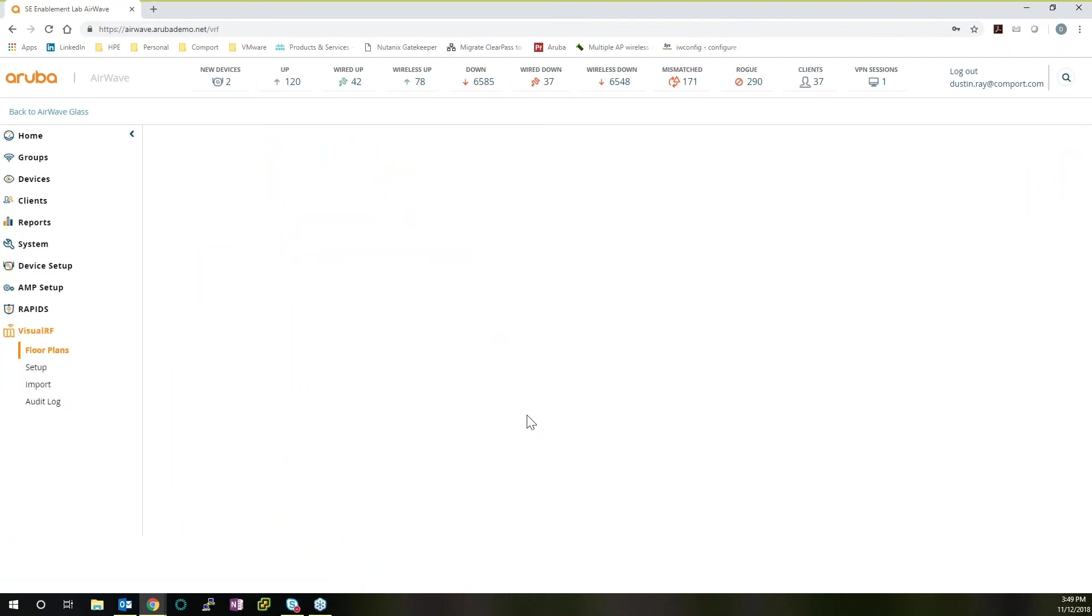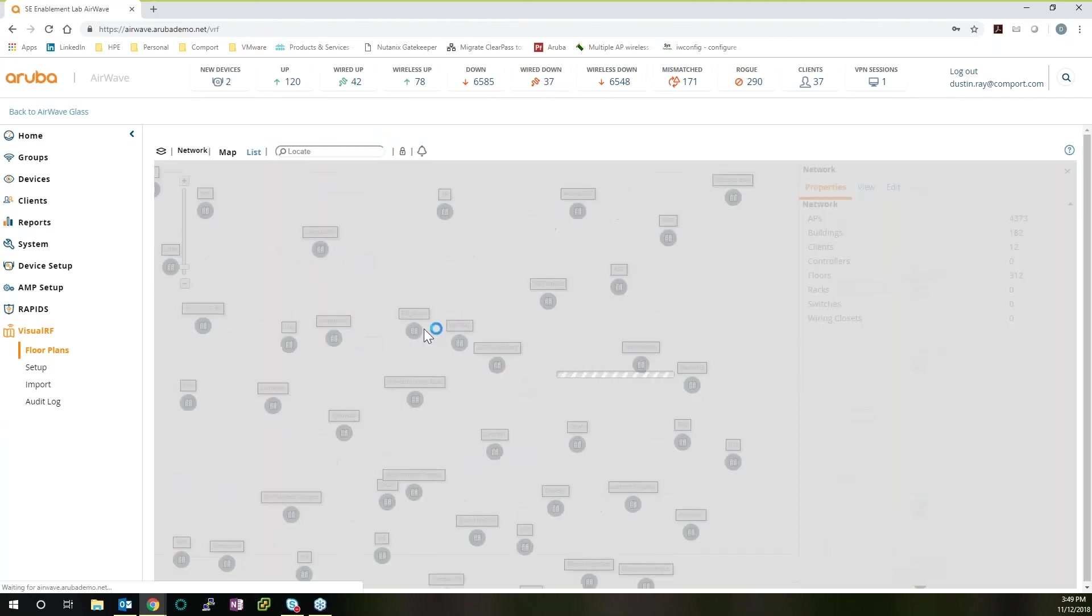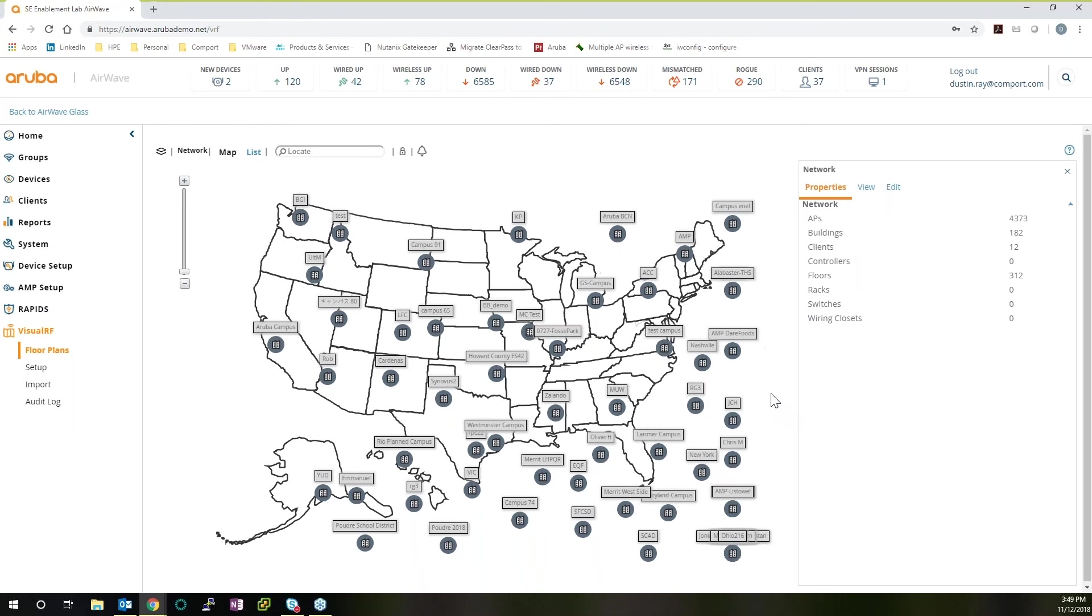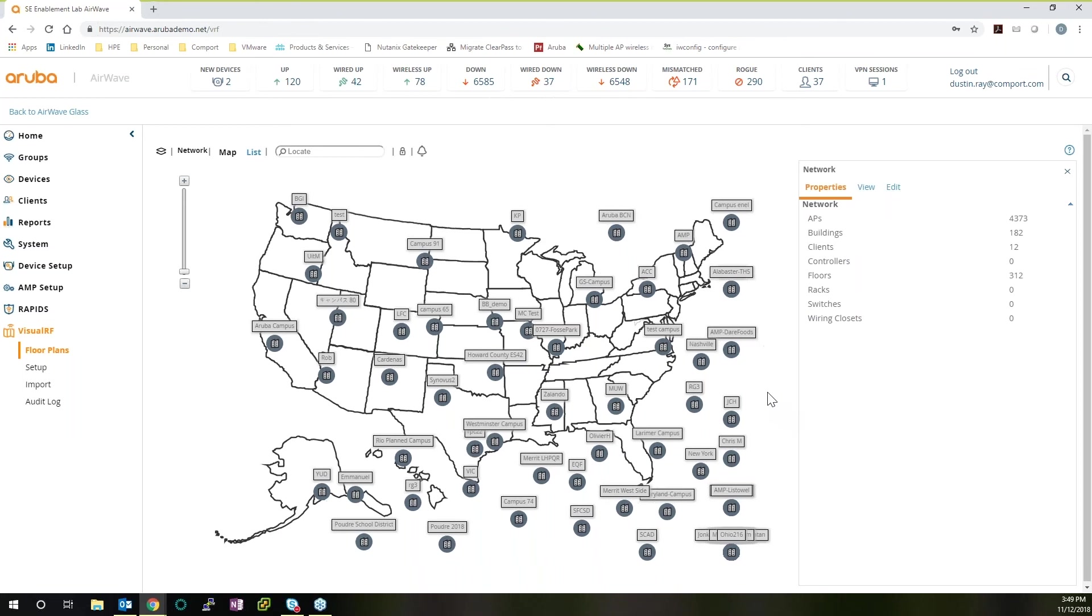And finally, if we take a look at the VisualRF engine and what AirWave can really do. VisualRF is a tool that's going to let you visualize exactly your site, and the APs that are placed, and the users that are roaming your network. Let's take a look at the Aruba campus.